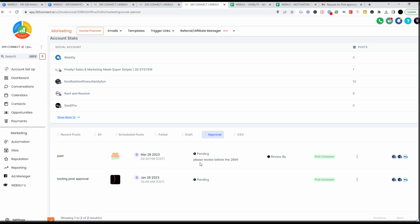You can see this one is pending — it's scheduled for 2 o'clock on the 28th, reviewed by Post Composer, which is me. You're going to see these three dots and all the social channels. All you have to do is click on those three dots — you can edit it, clone it, or delete it. What we want to do is approve it — we need to go in here, look at it, and approve it.